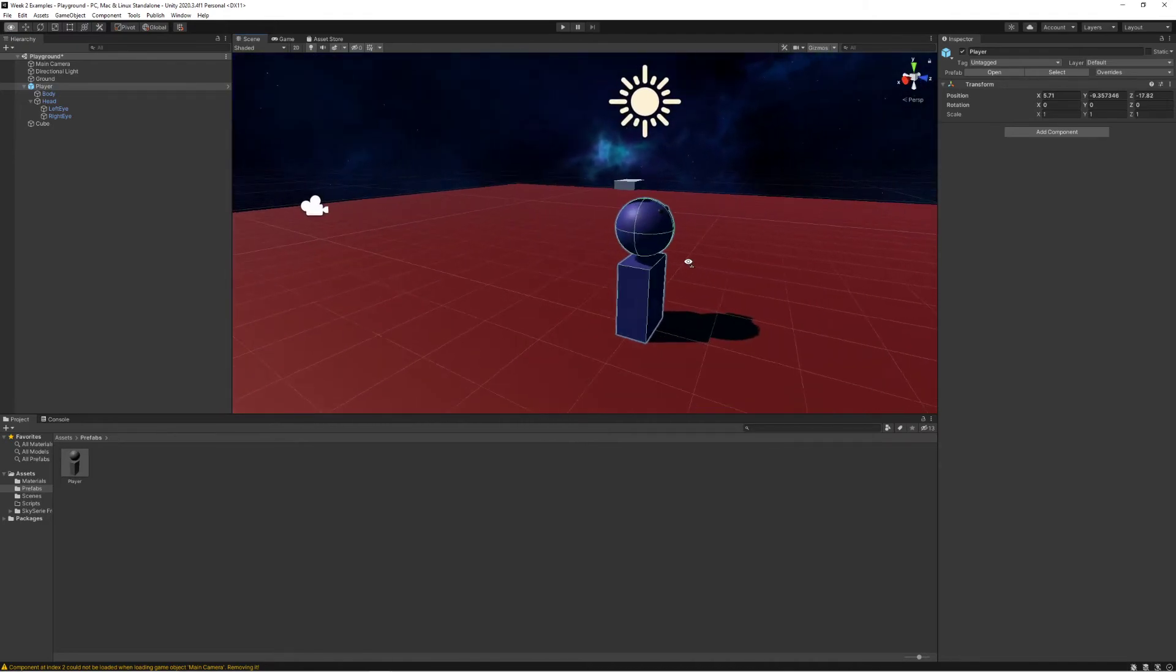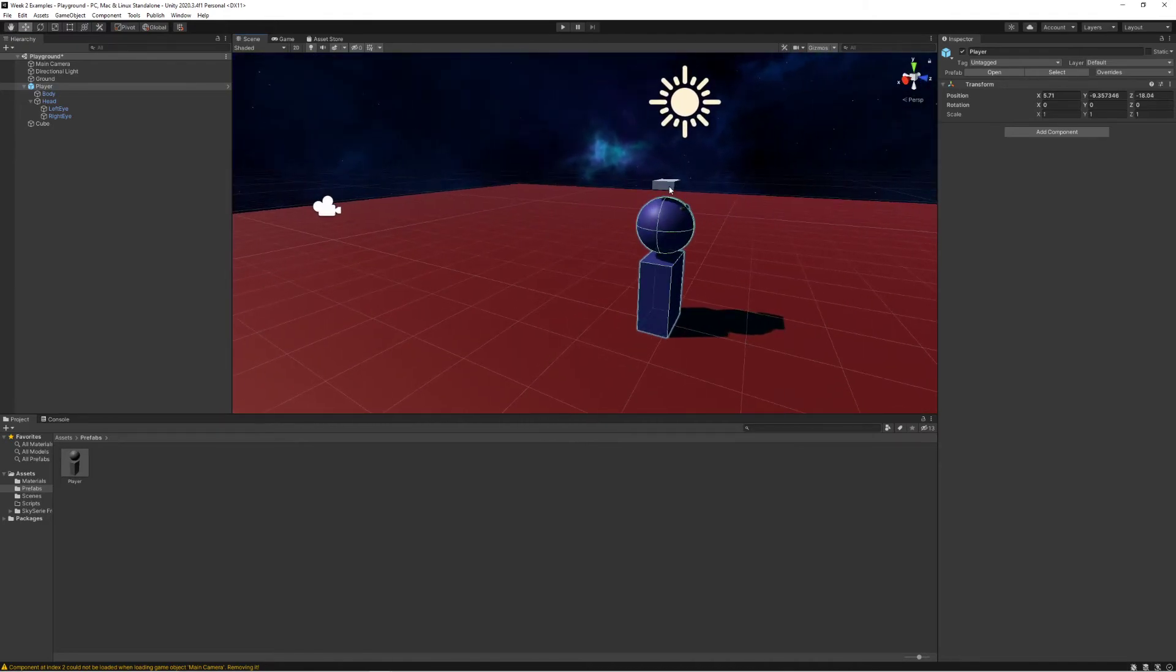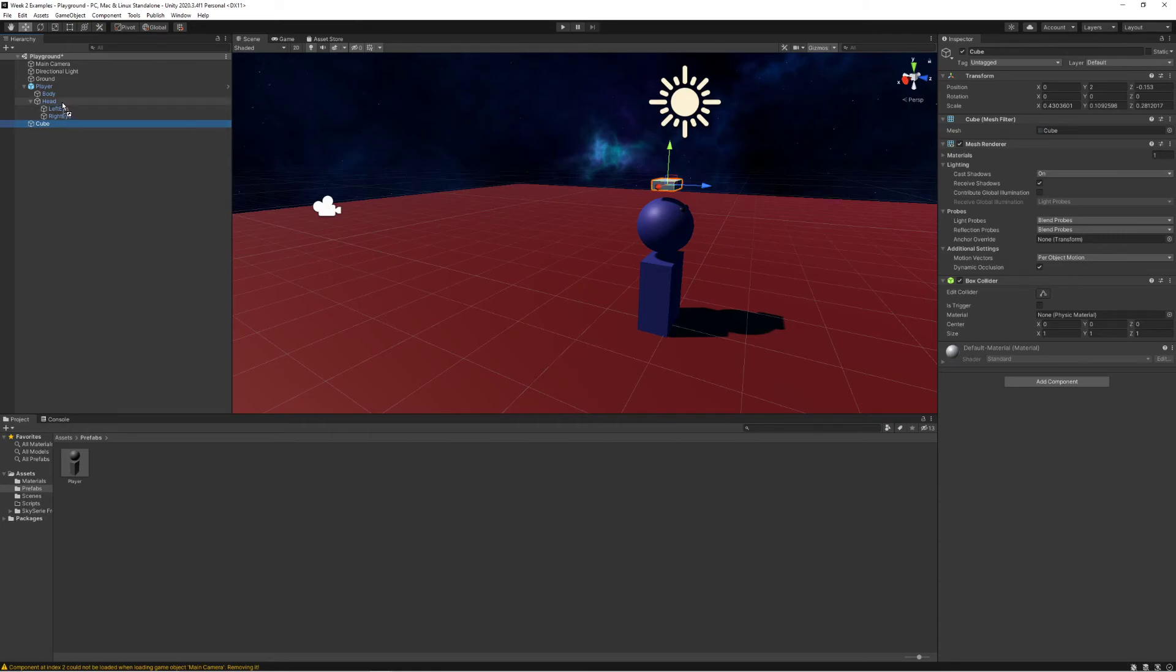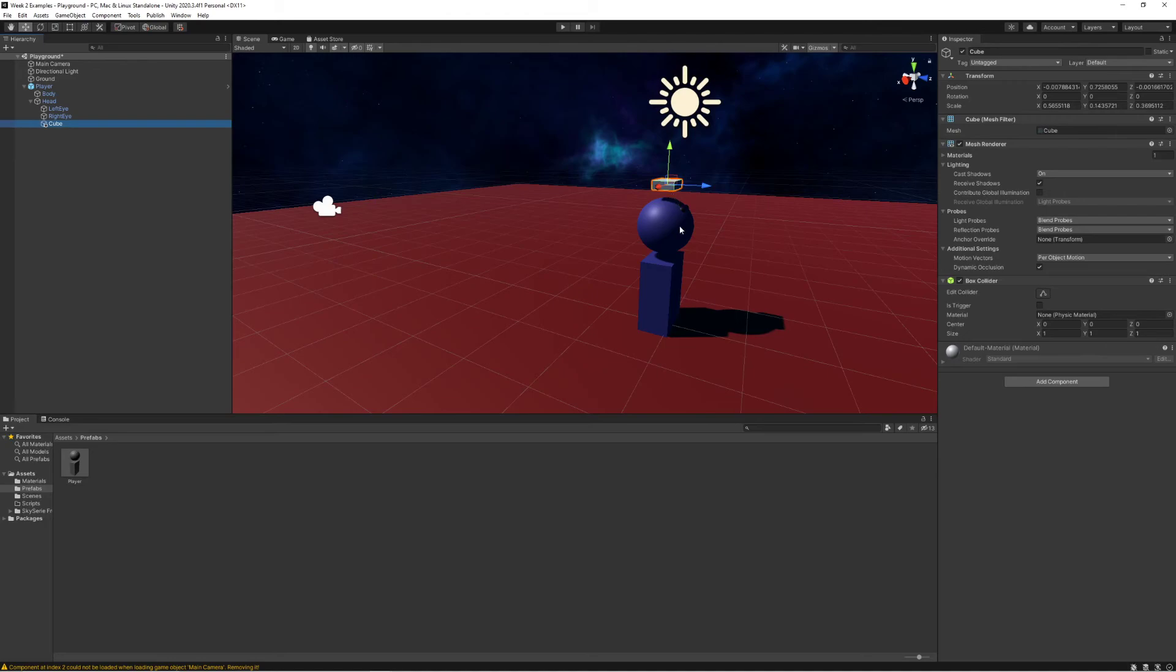Keep an eye on those top numbers as I move it to be attached to the head. Those numbers all change. That's because its position is no longer considered being relative to the world itself, it's being considered relative to the thing it's attached to, which is the head.